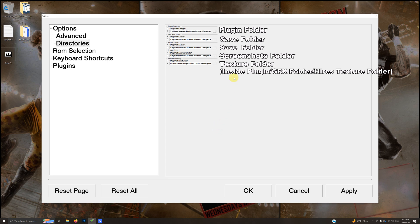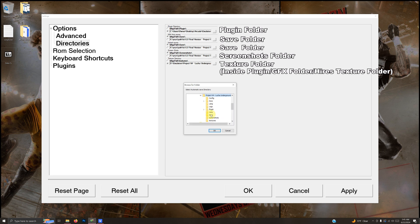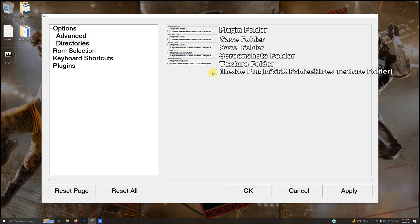The next one is asking for the auto save folder. I'm going to click those three dots again: Desktop > Arcade > Emulators > Project 64 Lucha Underground > Save. Click the OK button.